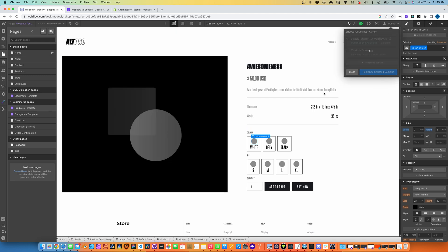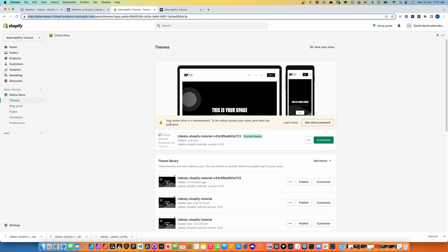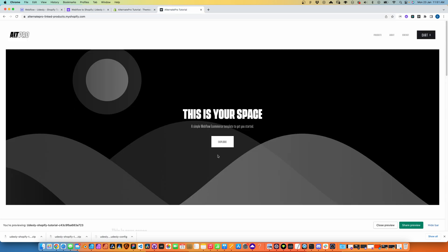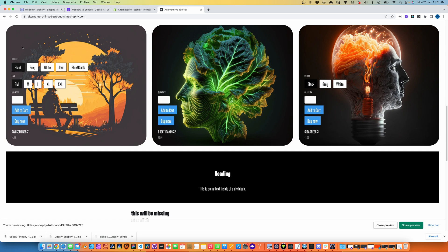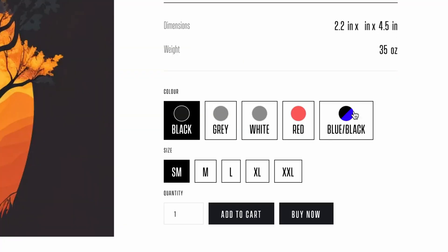Hit save, publish, run through the conversion, and we're on the other side. Here we are — we'll open that theme, it's all uploaded and done. We'll scroll down to the Awesomeness project and look at our colors: we can see our blue-black swatch, our red swatch, our black swatch, and our gray.